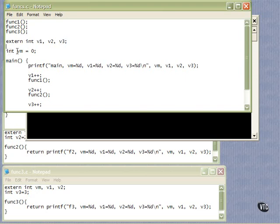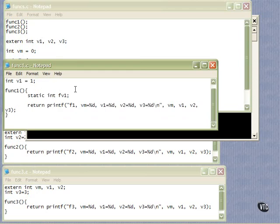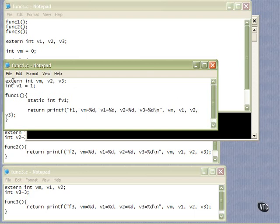Here is another external being declared and defined right here: 'int vm' — that's the variable in main — and it's equal to 0. The others are just declarations, not definitions; we're declaring that we will use these external integers someplace else. This is func1.c, another file, and it has 'extern int vm', v2, and v3, because vm is defined in main over in funcs.c and declared here in func1.c. These are declarations. This is a definition — we're defining v1 and setting it equal to 1 when it's first defined.